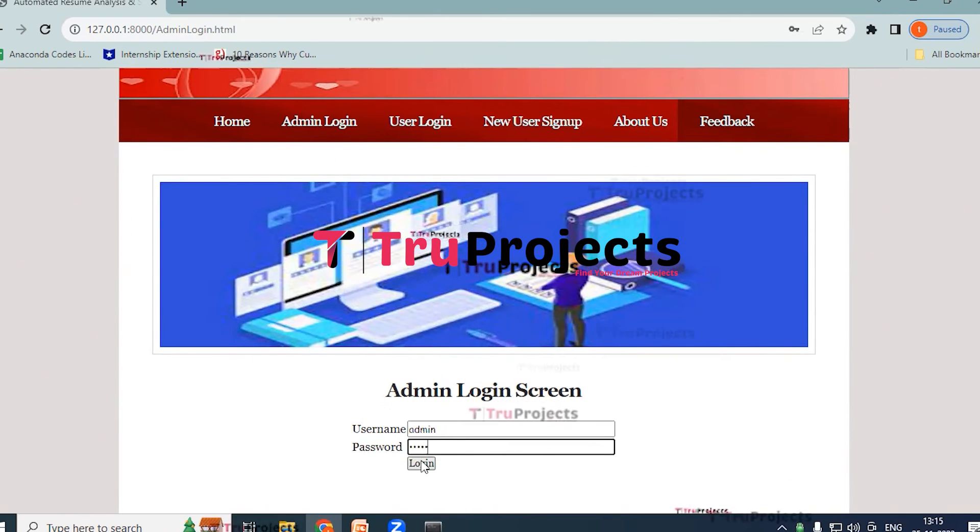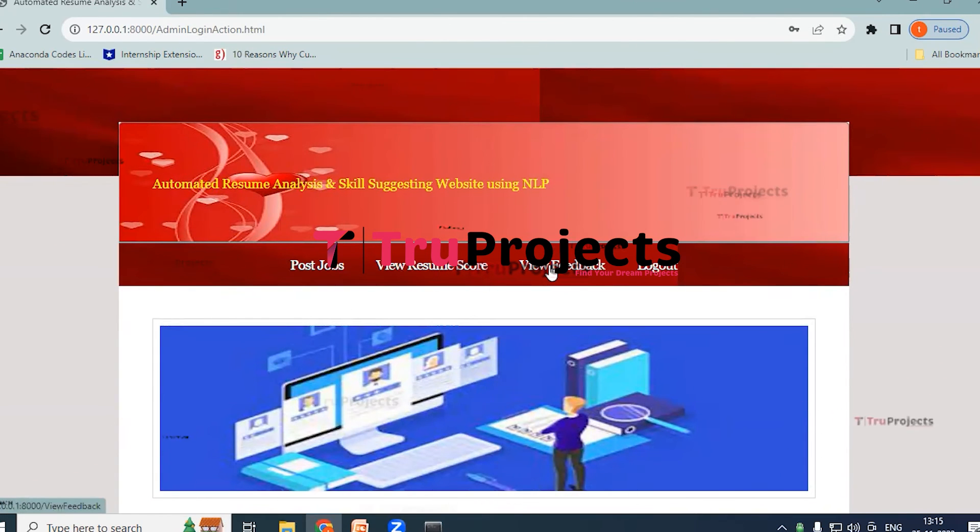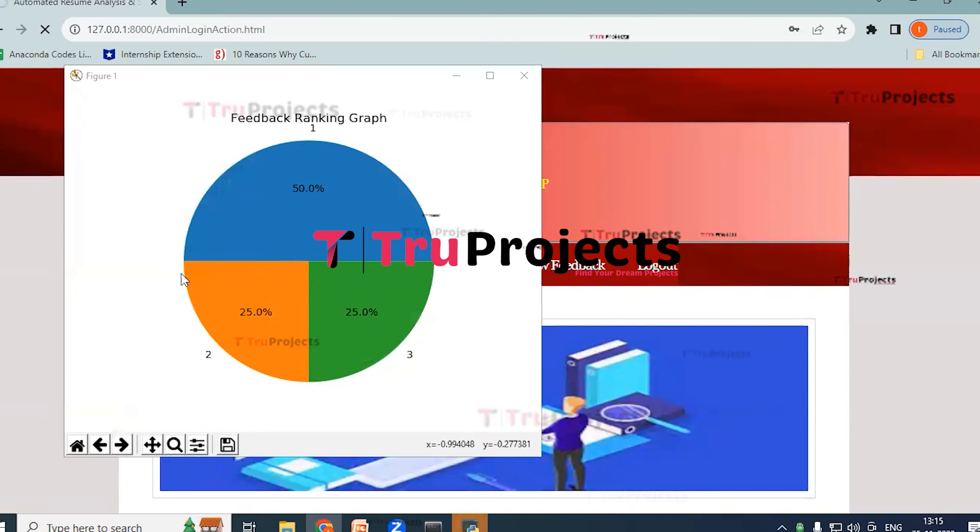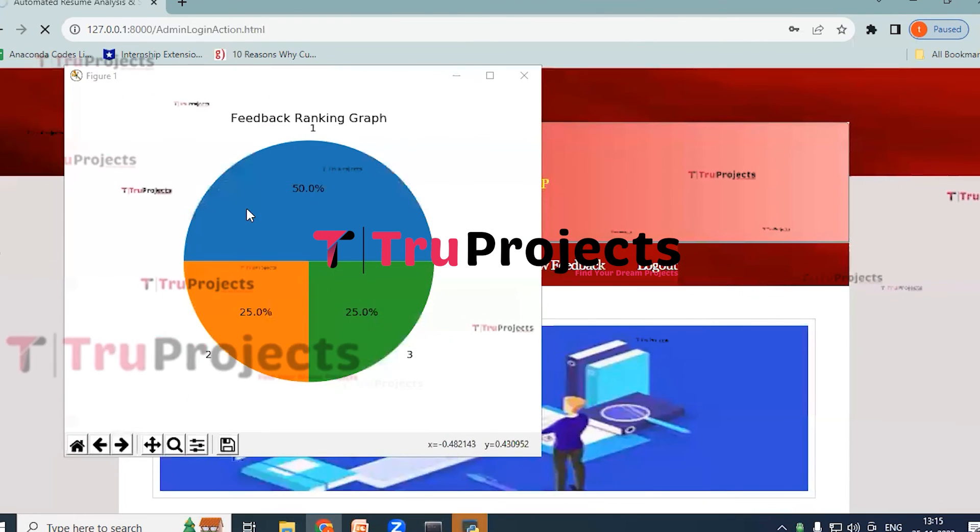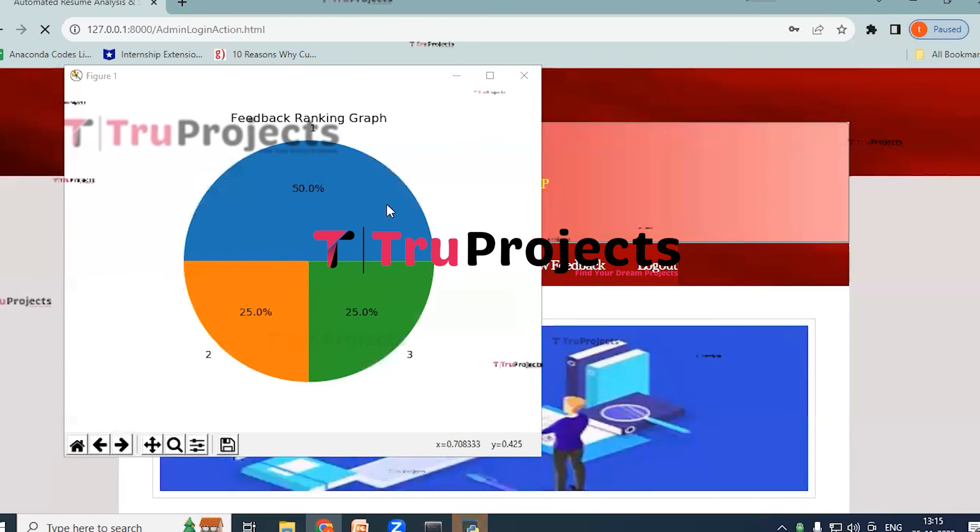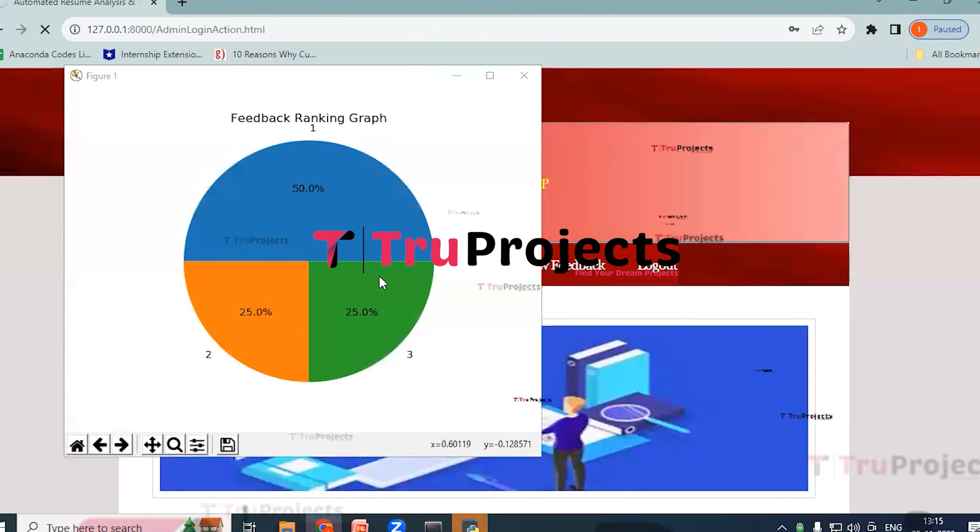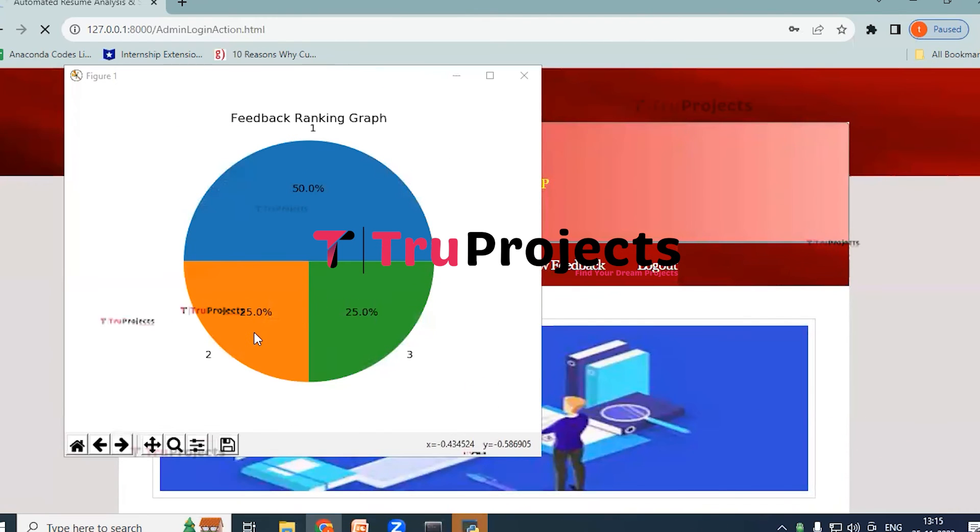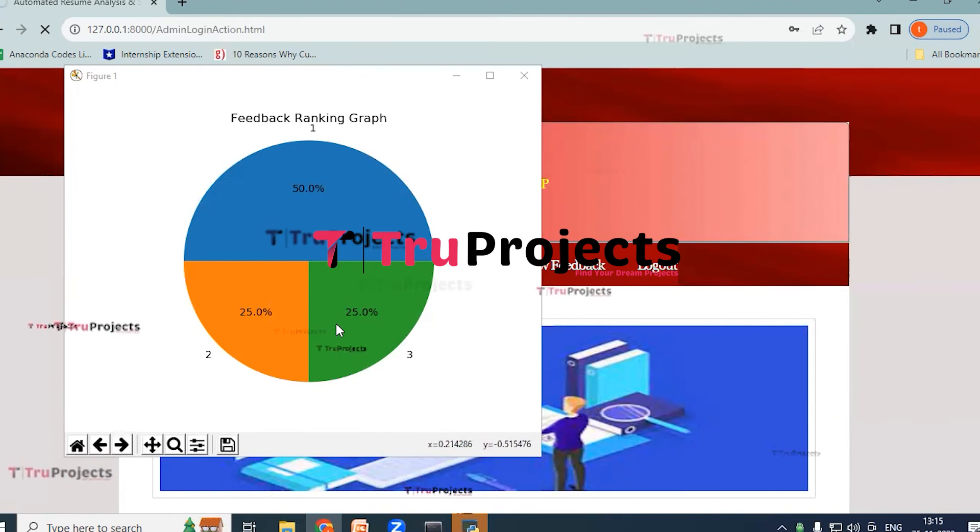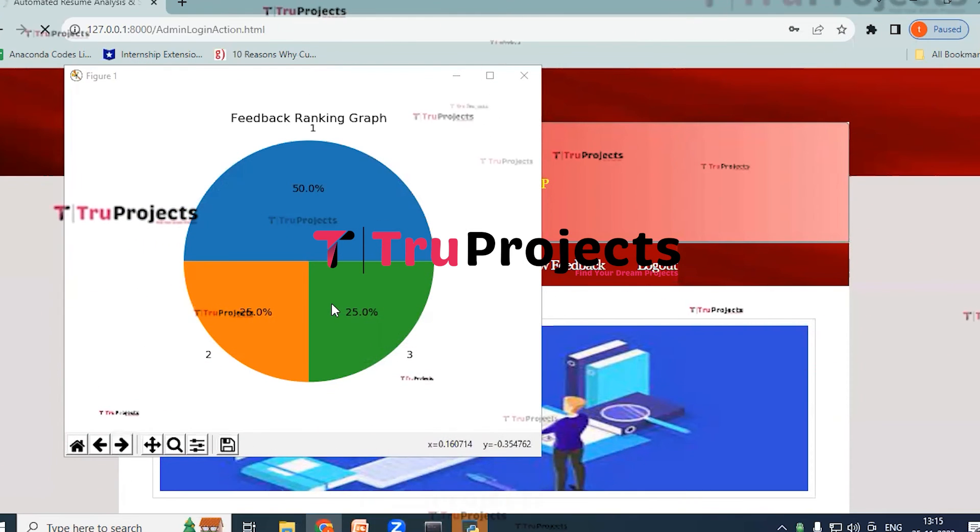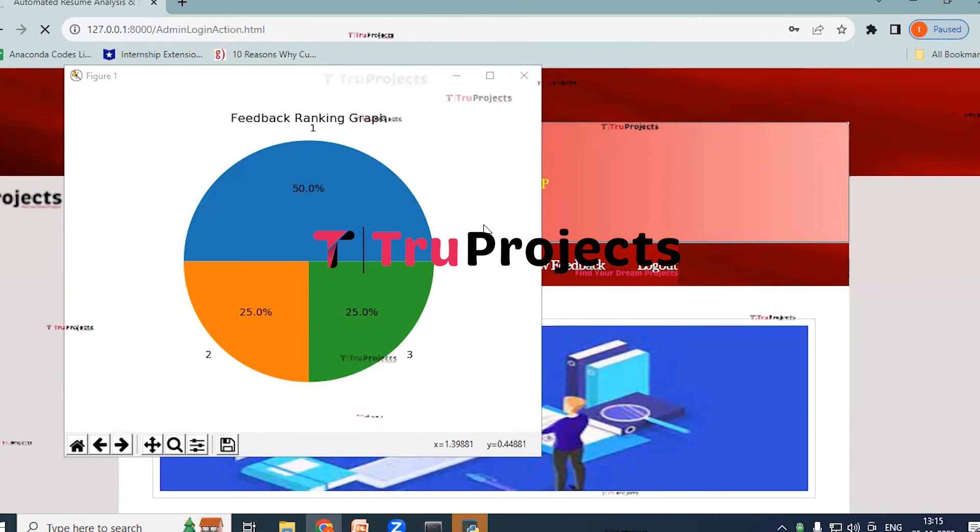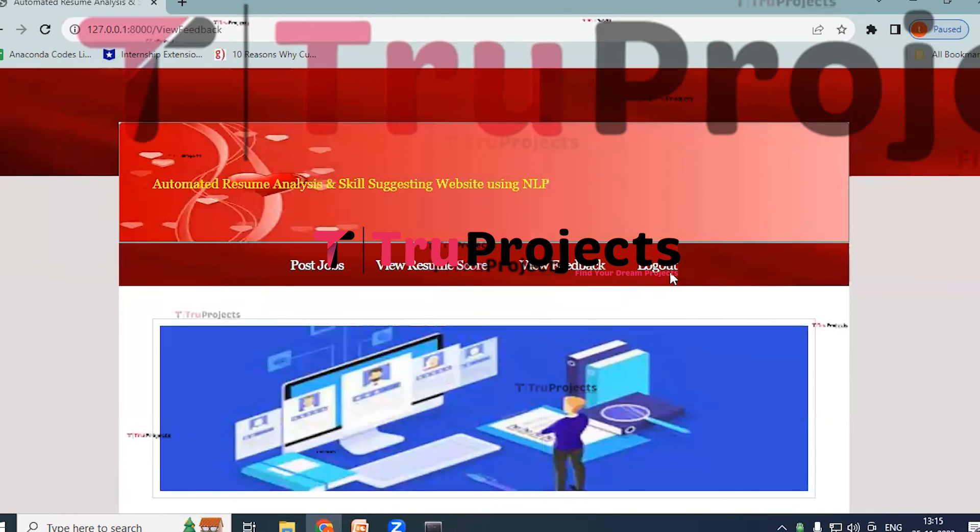So now click on Admin Login, provide the credentials admin and password admin, and click on login. So now click on View Feedback link so that the admin can view the feedback. So here you can see the representation is in pie chart. And here the score which is in blue color text or blue color representation is nothing but Excellent, and 25% in orange color it represents Good, and 25% which is in green it represents the Average. So this is all about the feedback ranking graph.